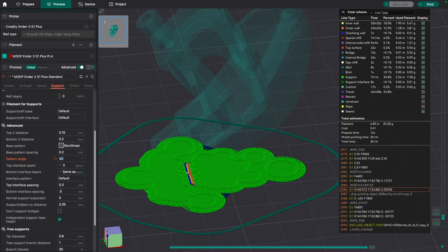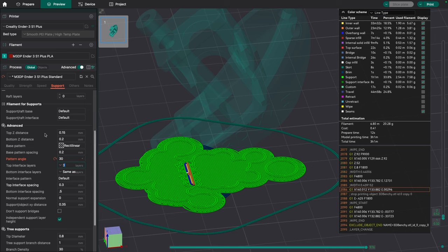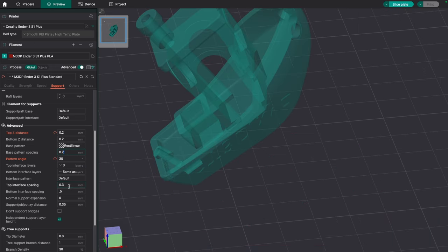Now, one of the changes that definitely will help is right here at this top Z distance. Top Z distance, depending on your printer, it's going to be set to, in my case, 0.15. Maybe I want to up that to two. I'd up it by 0.05 at a time. Let's change that to two. And what that should do, and I'll leave my angle there at 30.